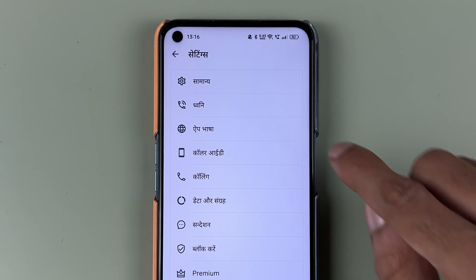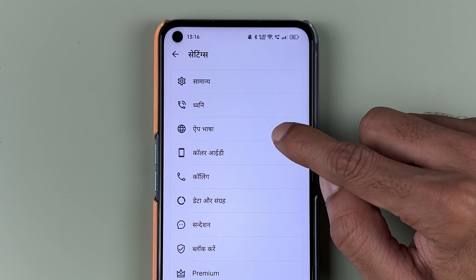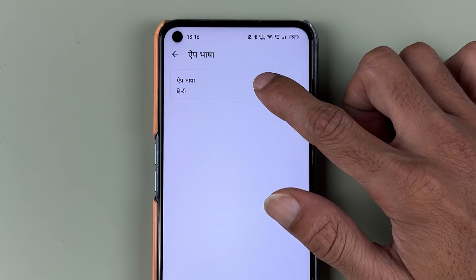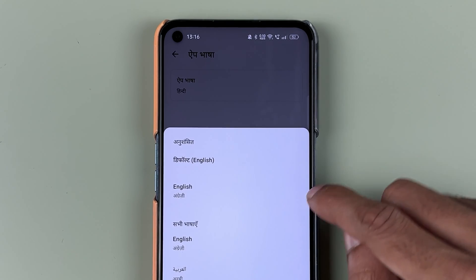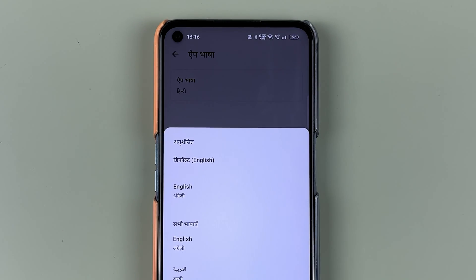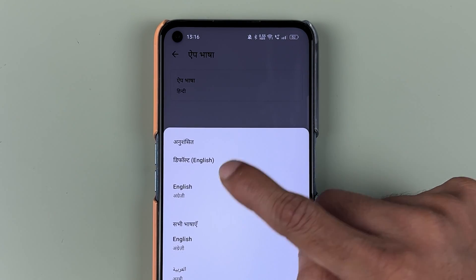you can see it has changed to Hindi. If I go back, each and every option is now showing in Hindi. Again, if you want to change it, you can select that third option, then select App Language.